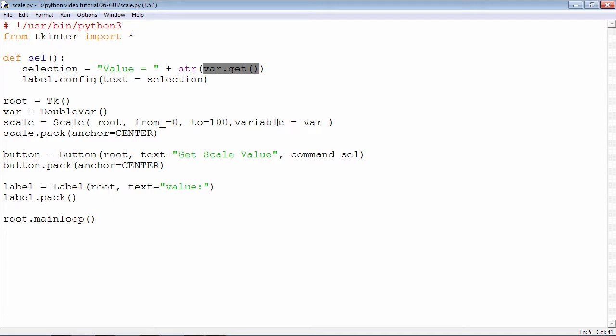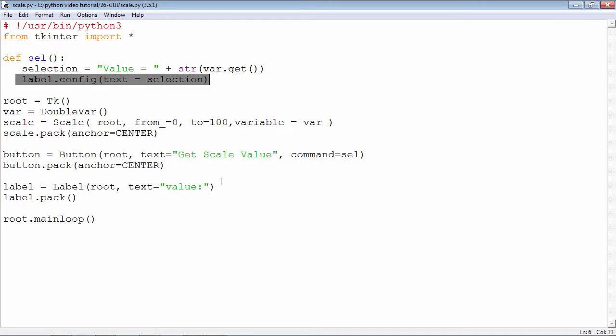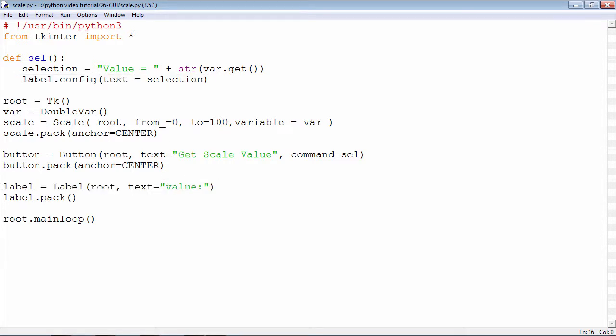Var is the control variable. The value of that variable is obtained and it is printed or displayed in the label. The label is created here. All in all, there is a top level window in which there is a scale widget slider changing from 0 to 100, and there is a button.